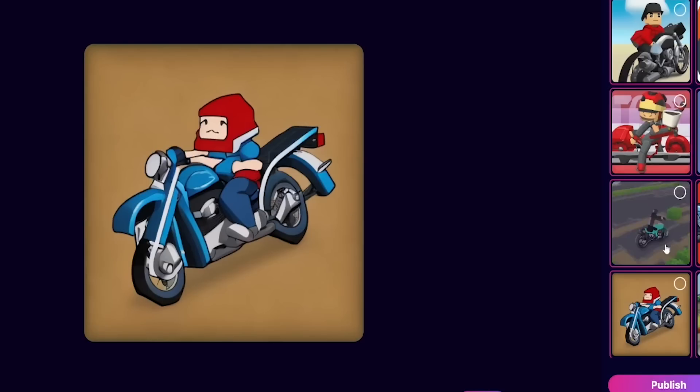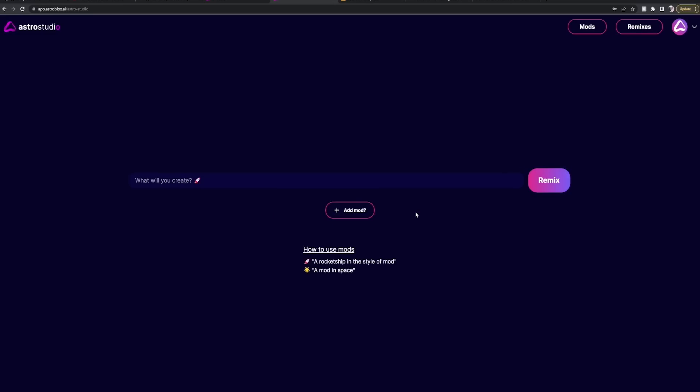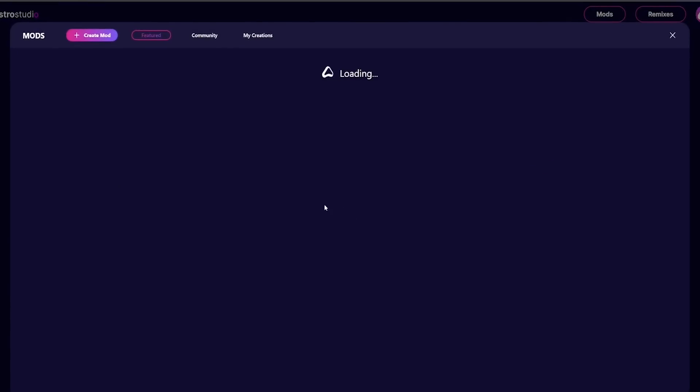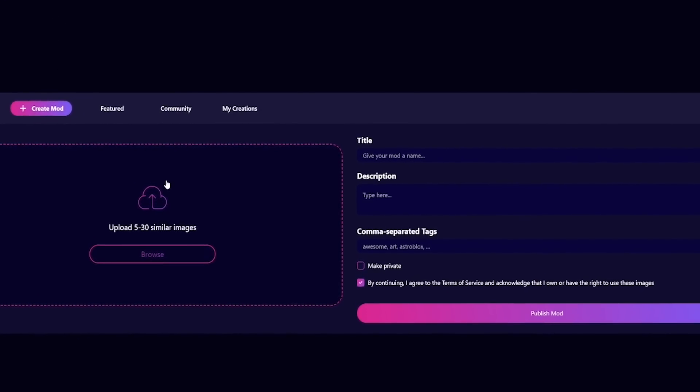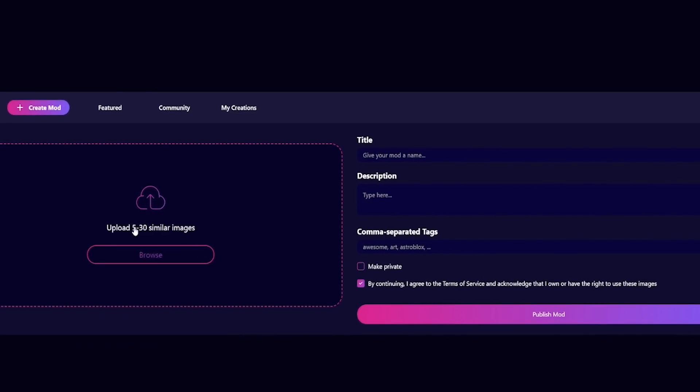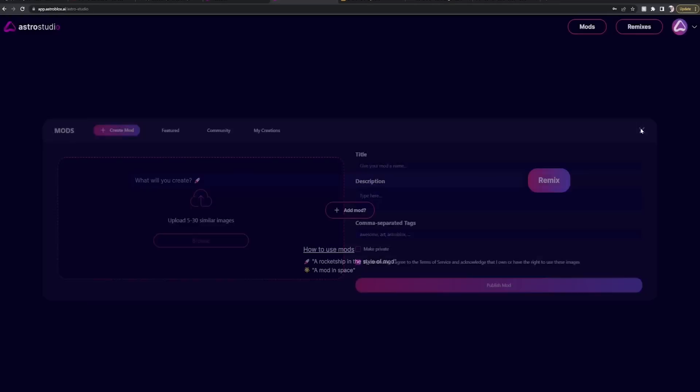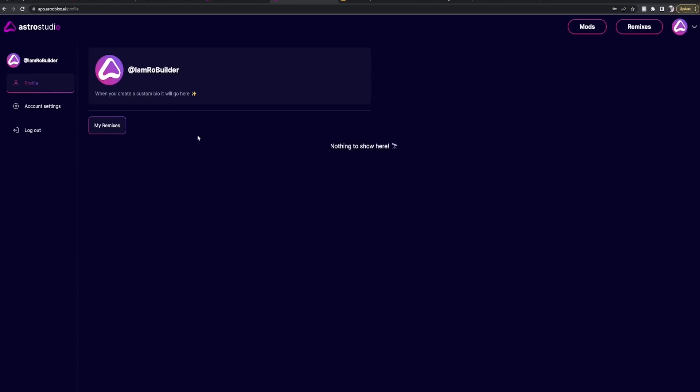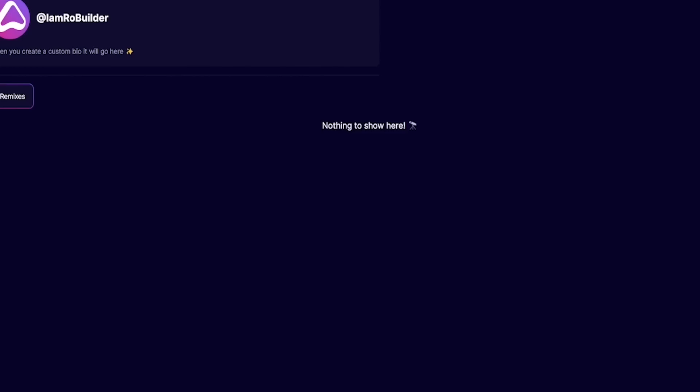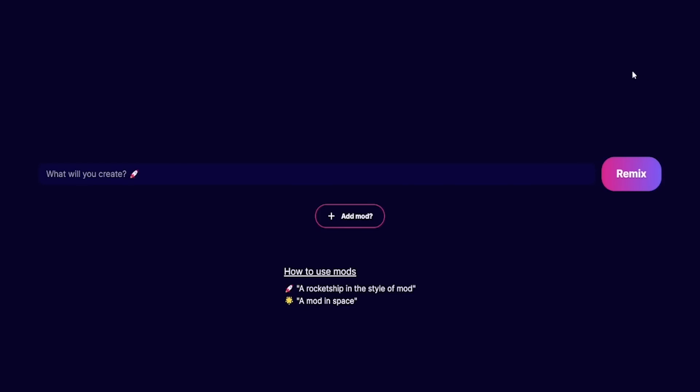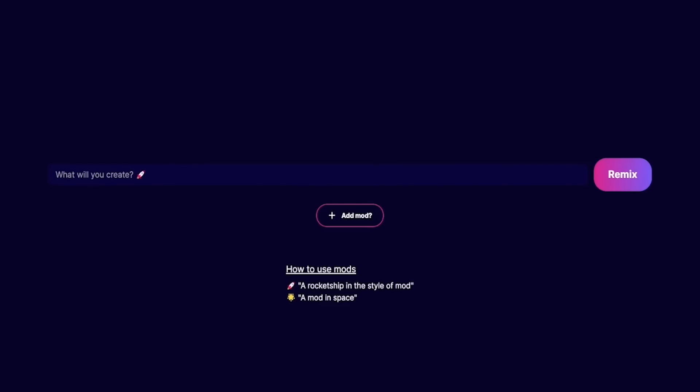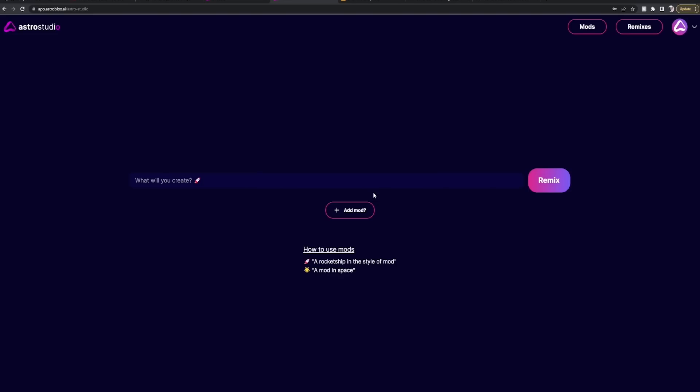All right guys, anyways, that is Astro Studio. I'm sure there's a lot better ways to do this. Look, you can create your own mod, upload five to thirty similar images, and you could create your own mod. So I'm sure there's a great way to optimize everything. Remixes, oh this is only mine. But I'm sure there's a great way to focus in on what you want to generate. But just having fun with the site, we found like two that we didn't hate and we were only here for like ten minutes.